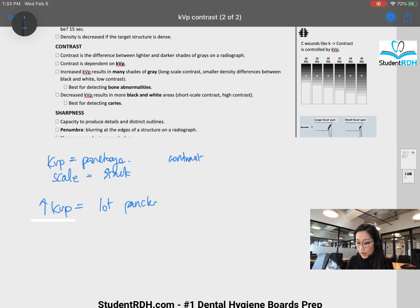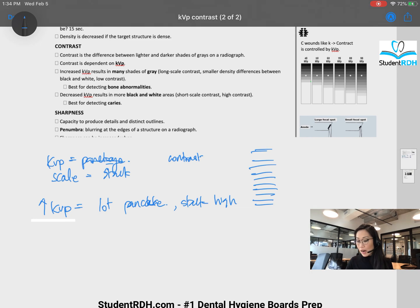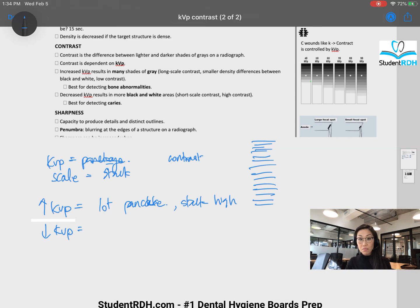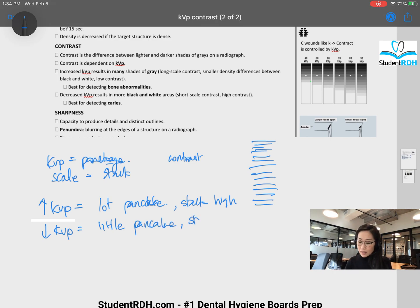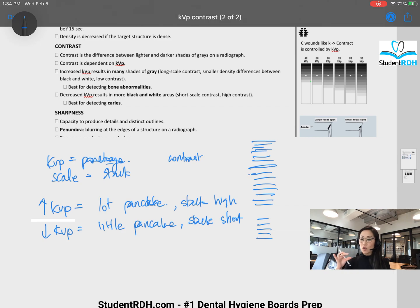When we say high KVP, that means I have a lot of pancakes. So my stack is going to be high — about 15 of those. Then you have low KVP — that's a little pancake, not that many pancakes. If you think about the stack, is it short or is it long? That's a short one. So maybe five pancakes. A short stack versus a high stack — that's high KVP versus low KVP.